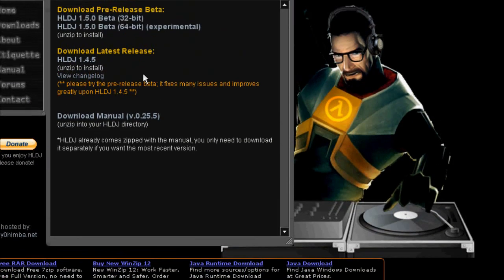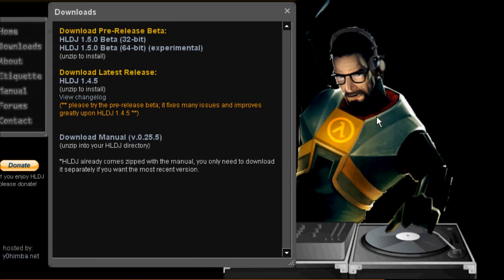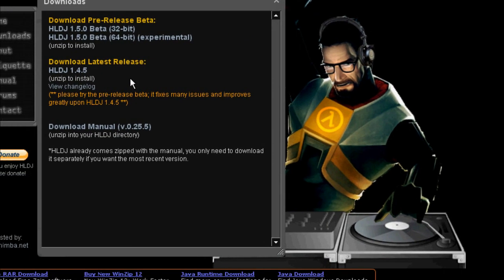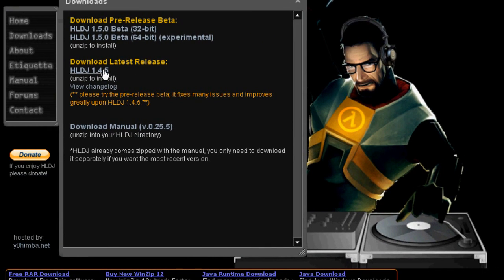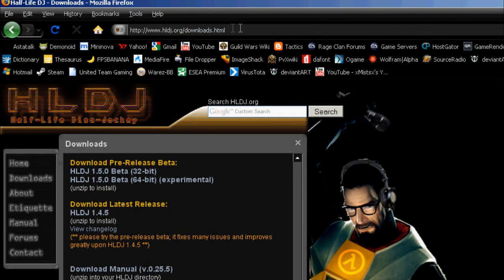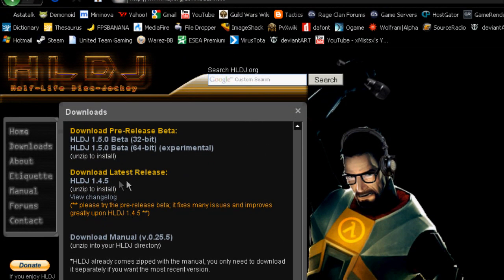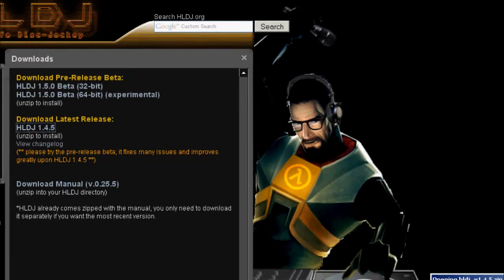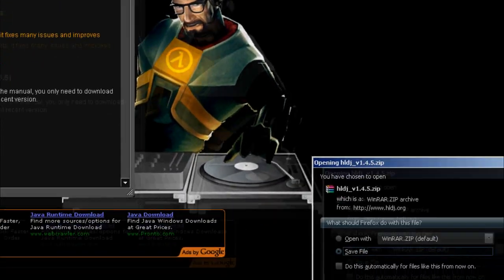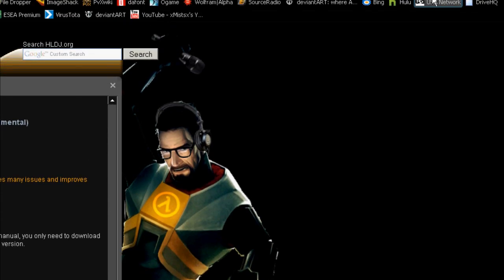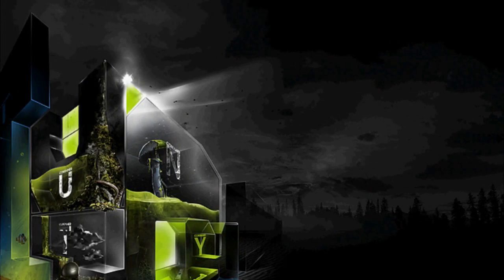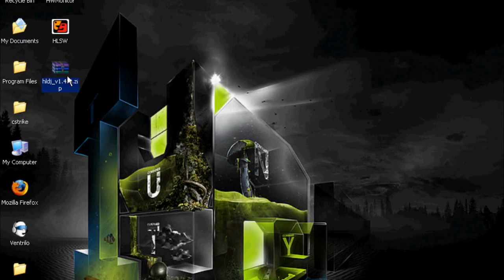I'll put the download link on the side, or if you just want to listen to music while you're playing. We'll put the download link on the side, it's hldj.org slash downloads.html. Download the latest release, save it, and you should click save file. Good, it's on your desktop.